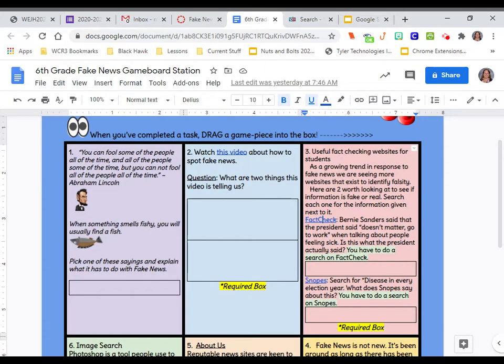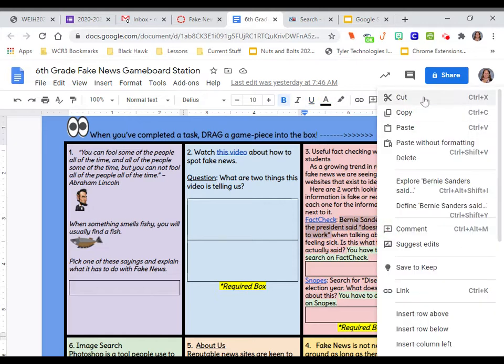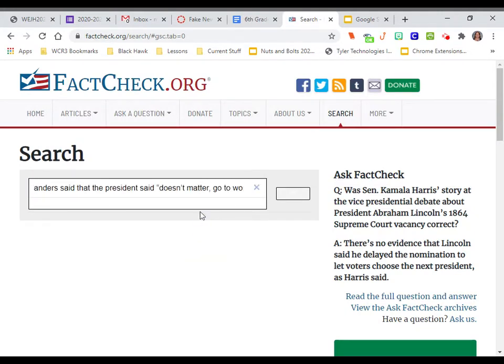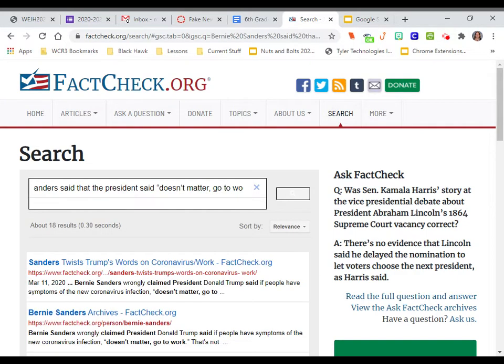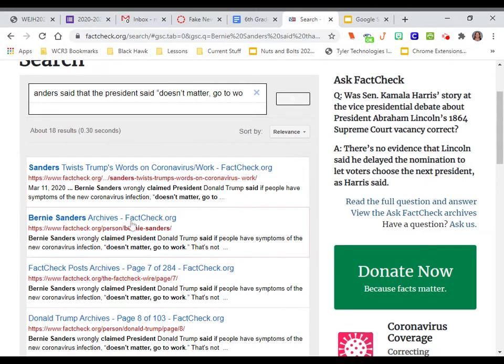To the search button, and your best way to find it would be, again, what are we looking for? We're looking for if Bernie Sanders said that the, if Bernie Sanders was correct when he said the president said doesn't matter, go to work. So what I'm going to do is I am going to just select this part of it, and I'm going to copy it, and then come over here, and I'm going to paste it in the search bar here.